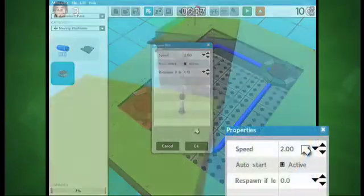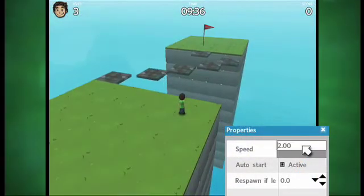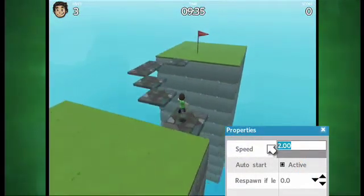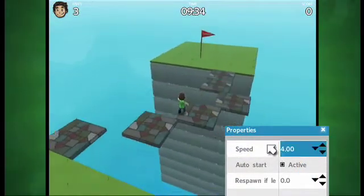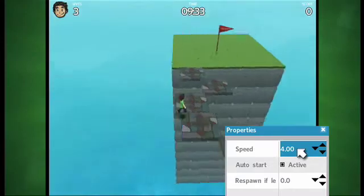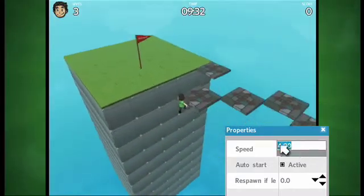First is speed. Type in a number or click the arrows to select how fast or slow the platform moves.